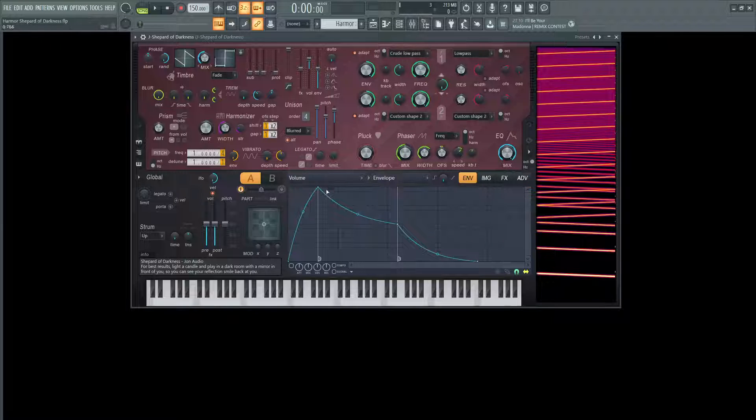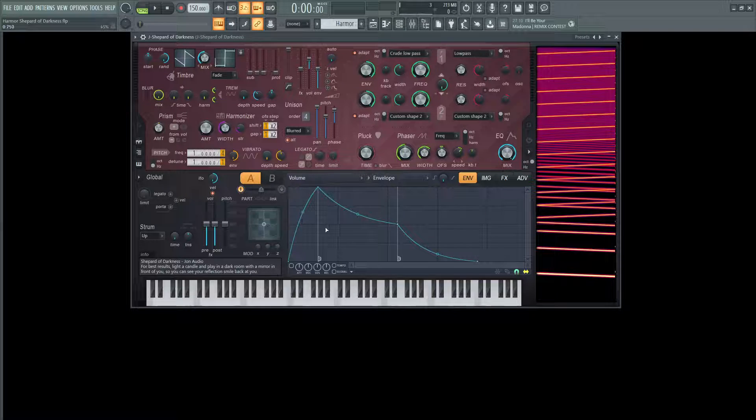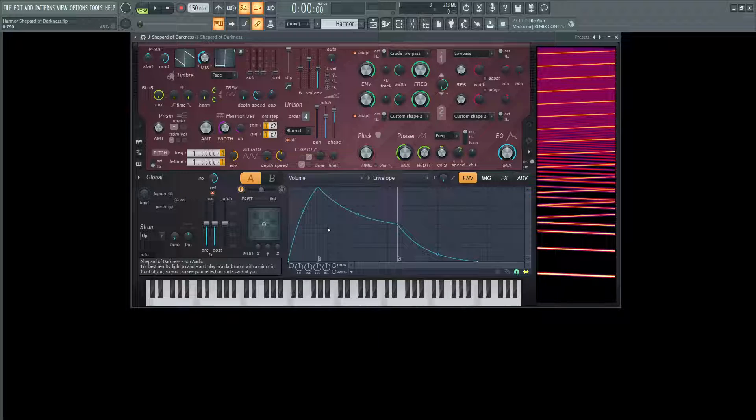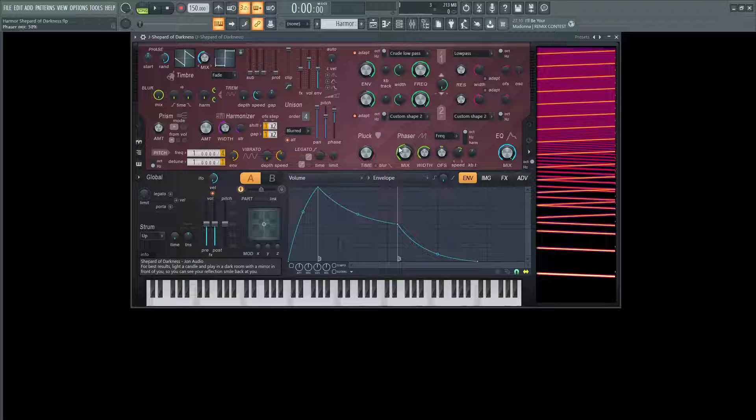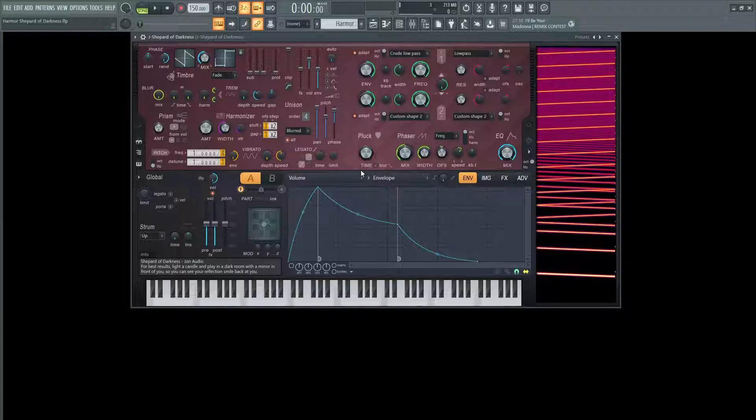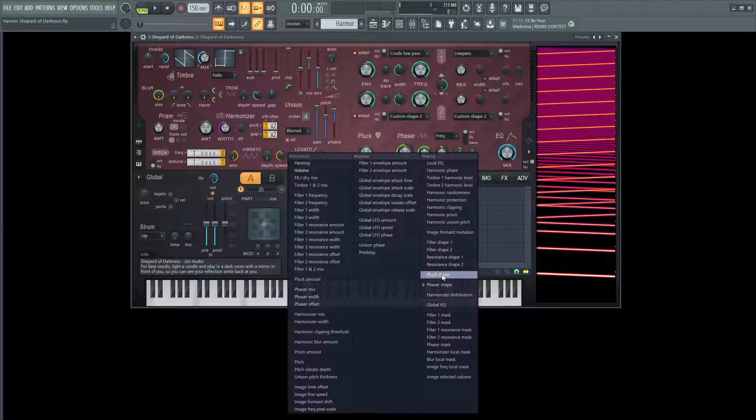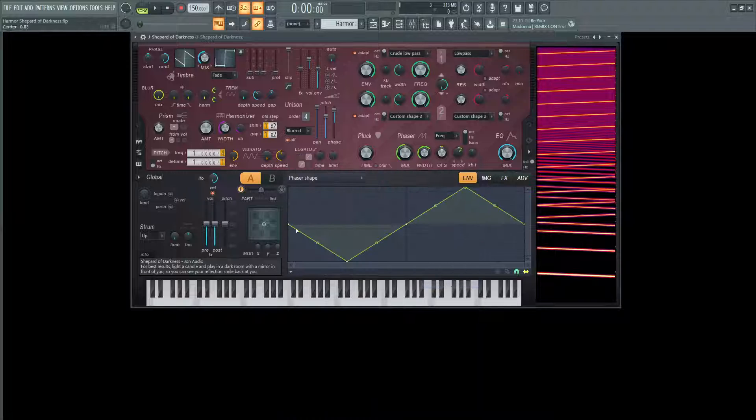Now for the volume, like I said, there's not really much happening. The main thing is going to be this phaser at 50% on frequency with that strange shape here, this phaser shape doing that.